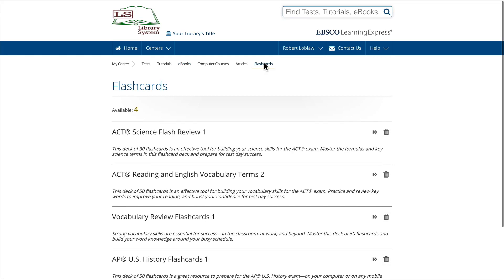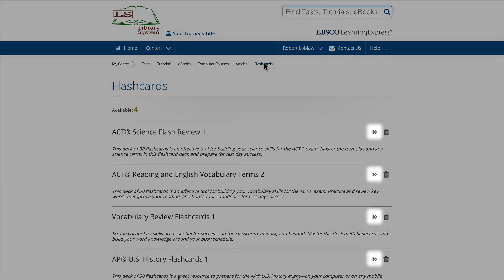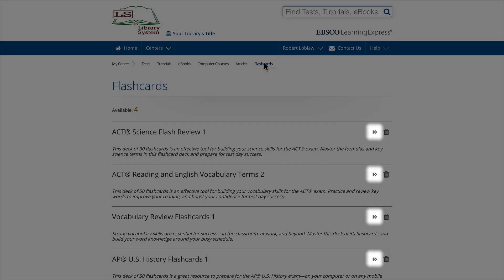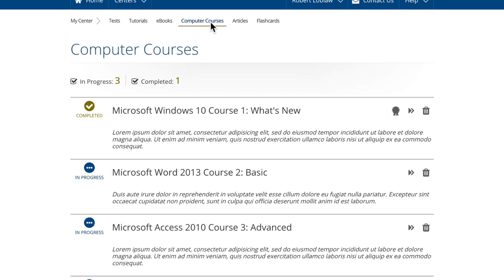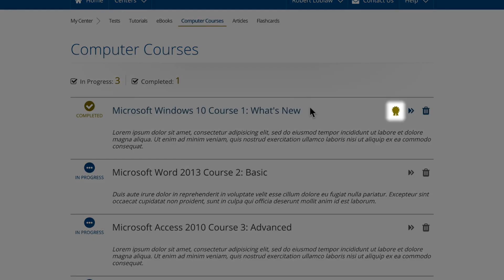The Flashcards and Computer Courses views work in a similar way. You'll find a list and descriptions of all the flashcards or computer courses you've started or completed and the option to resume from where you left off. If you've finished a computer course, you can access your Certificate of Completion by clicking the ribbon.